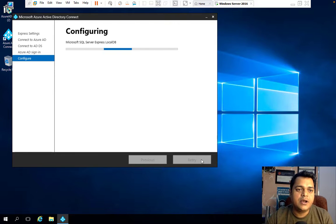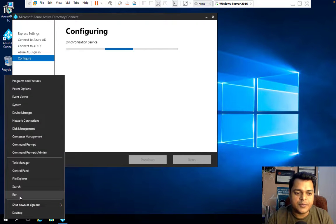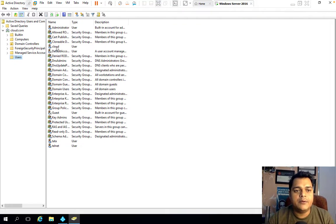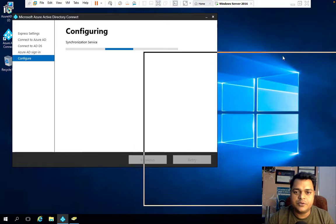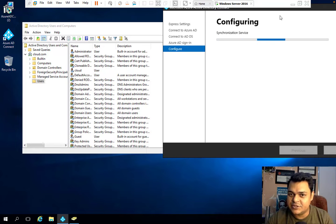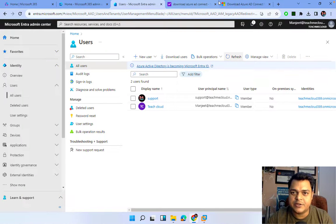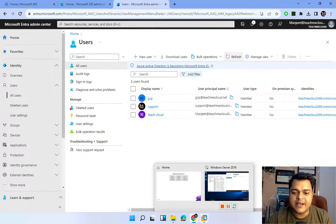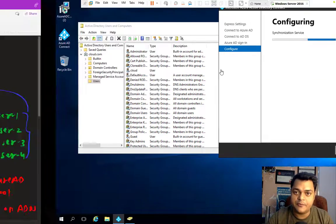This is the final step — you need to wait two to three minutes for the installation to complete. Once Azure AD Connect is successfully installed, we should be able to find all the users we created on on-premises. Let me open dsa.msc — cloud, tata, and telnet — three different users are available on-premises. We wait, and once our Azure AD Connect is installed successfully, we'll find all those users in the Azure AD panel. Currently the Azure AD panel shows only two users: GCP and support.